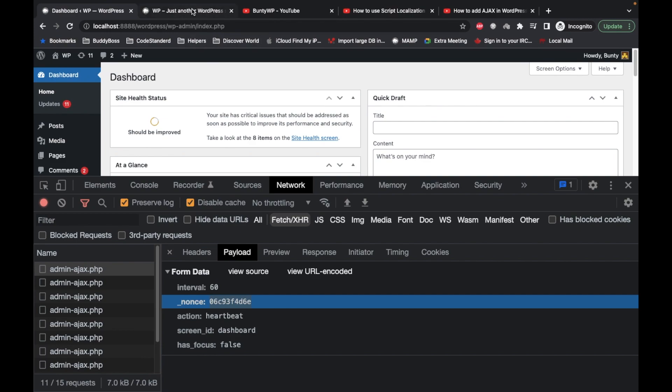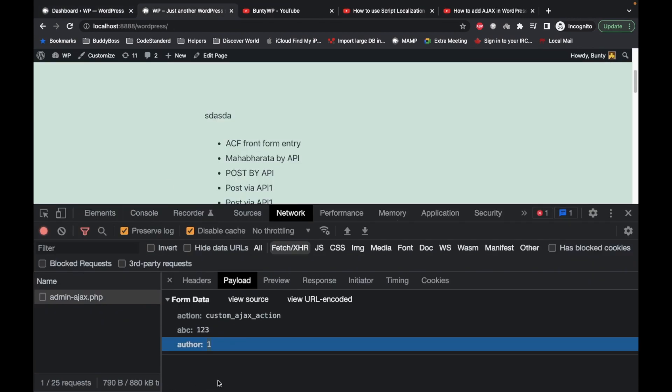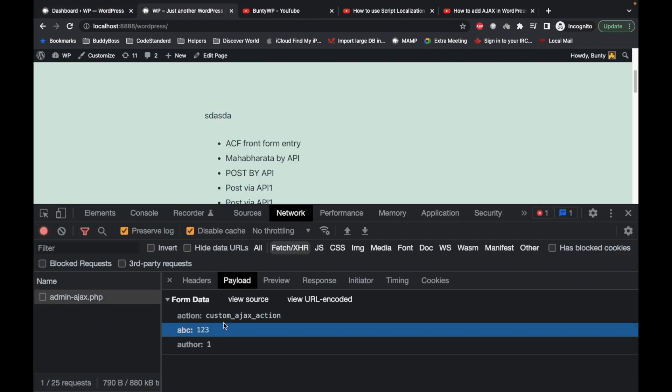This nonce will be a randomly generated string, so no one will be able to guess what number they need to pass as a nonce. This is why we need to use nonces, just to prevent some random operations on our site.